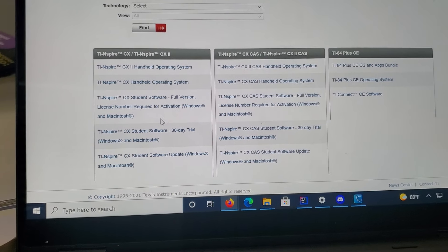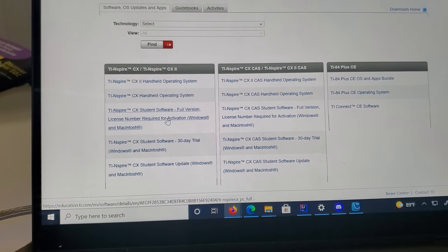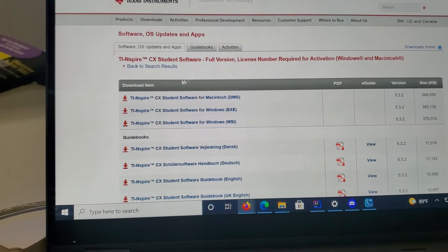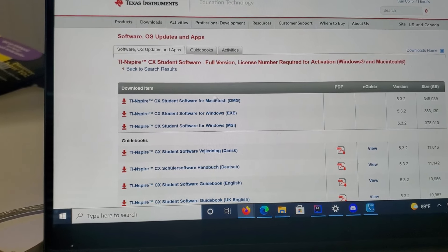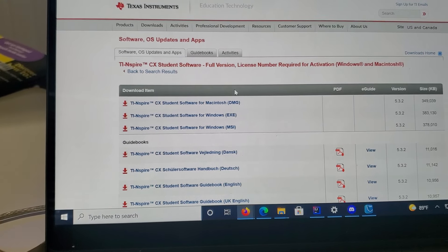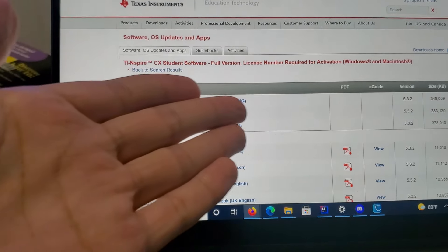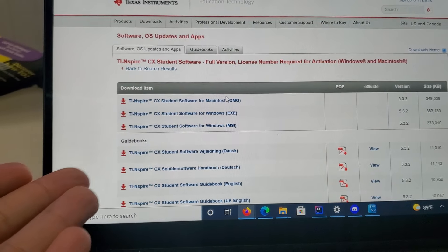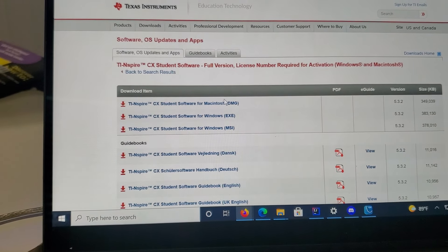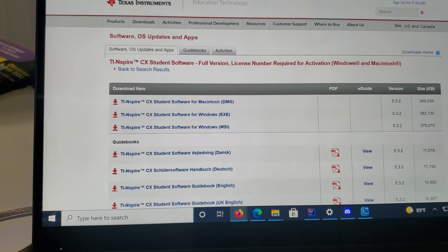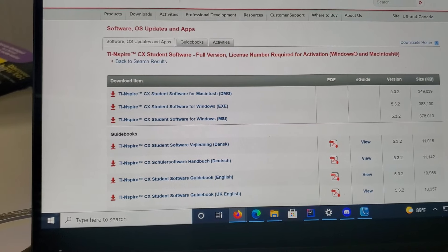Here it is. It's for the Macintosh DMG file, an EXE or MSI file for Windows computers. I did that last night.